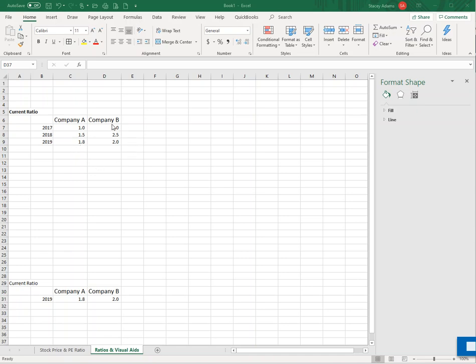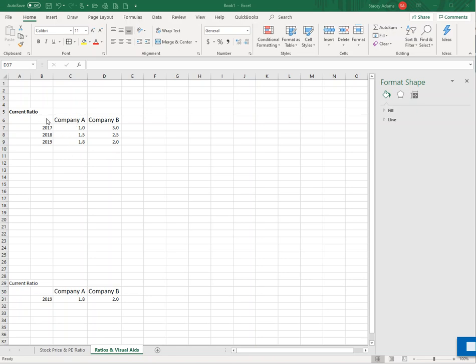Well, company B, back in 2017, they're at 3.0. And then they went down to 2.5. And now in 2019, they're down to 2.0. So that tells a little bit different story. 2.0 is still better than 1.8. But look at the direction that these companies are headed. And again, just this data table is technically a visual aid, but let's make it better.